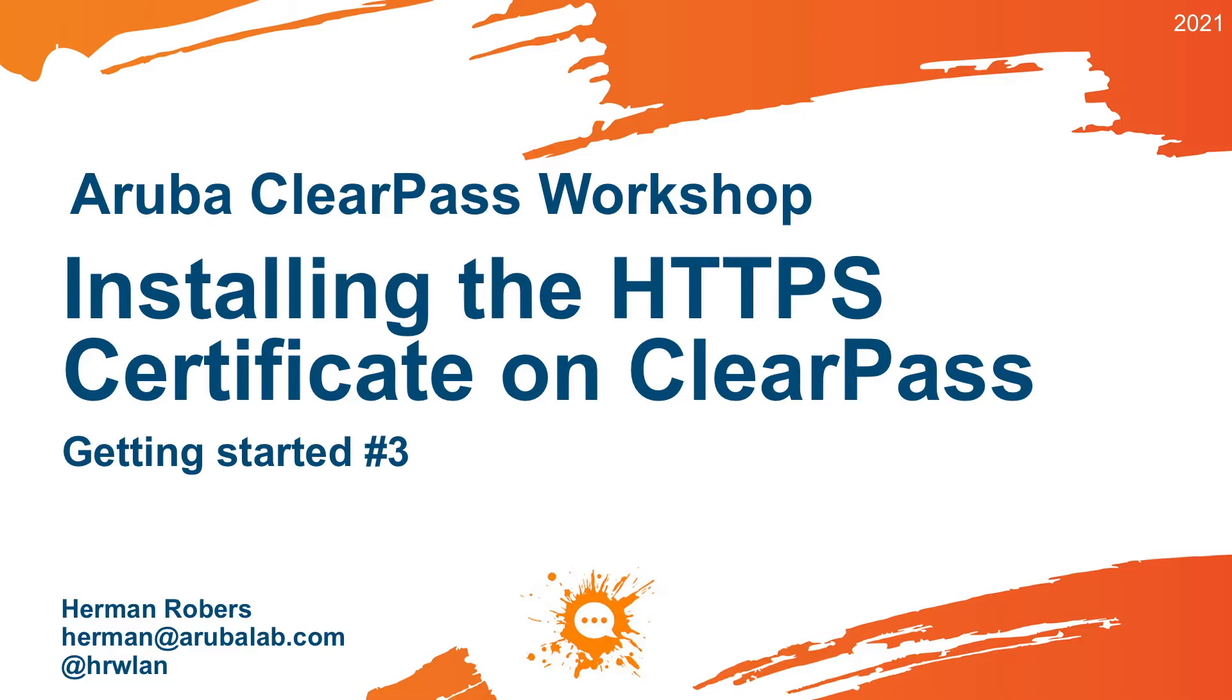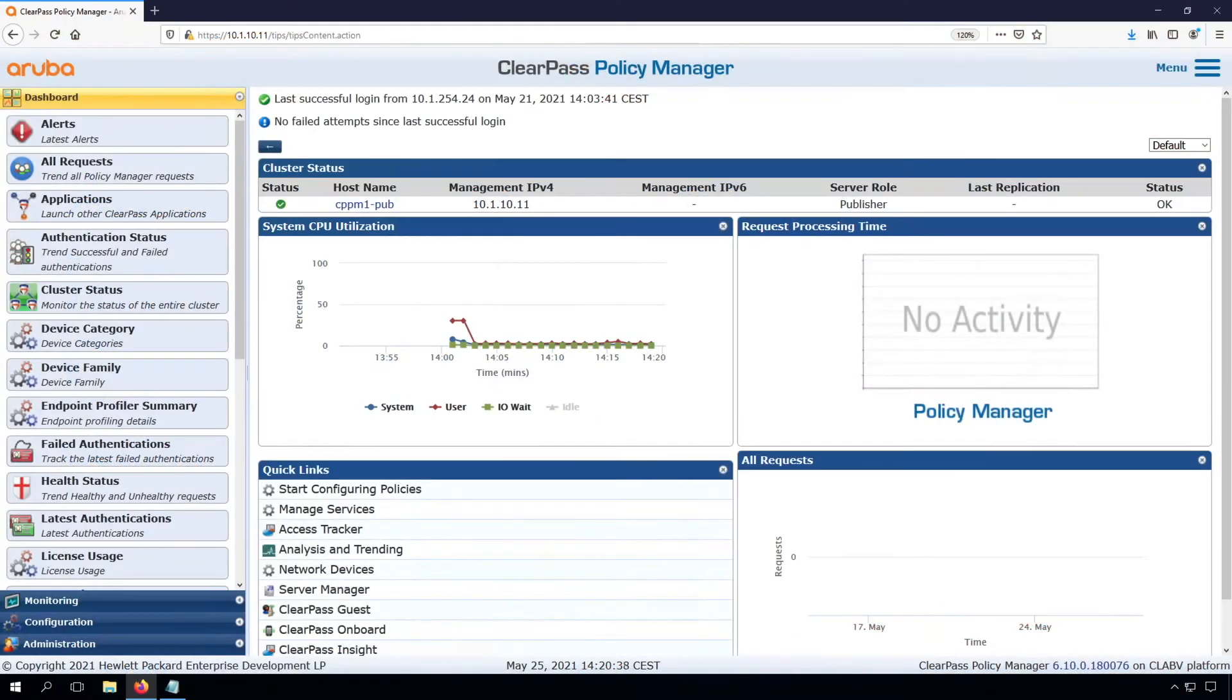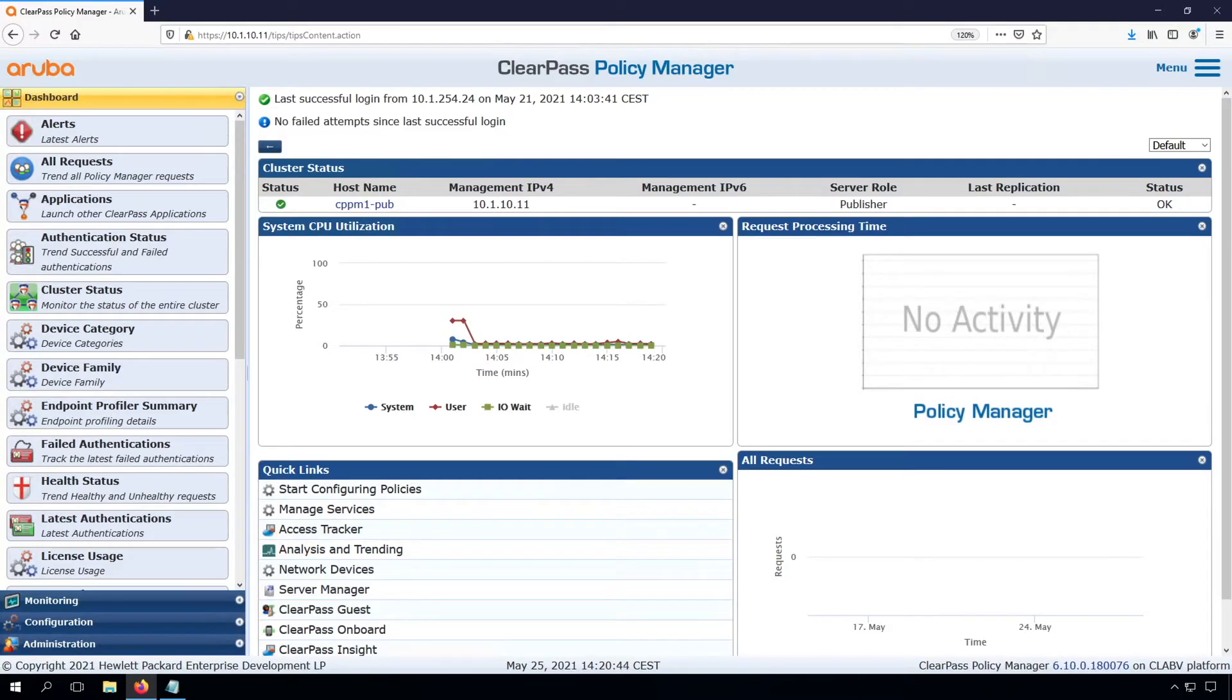In this video we will be installing the HTTPS Server Certificate on our ClearPass. As you have seen in the previous video, we were able to configure the ClearPass initially so we can access it through the web UI, we installed the licenses, we enabled interim accounting, so everything should be good to go.